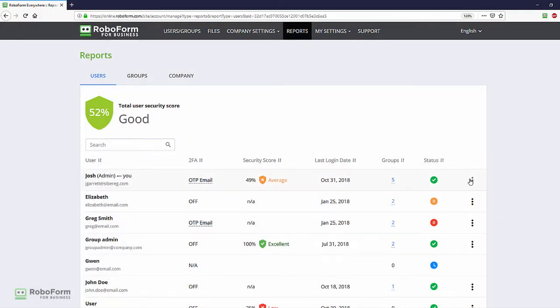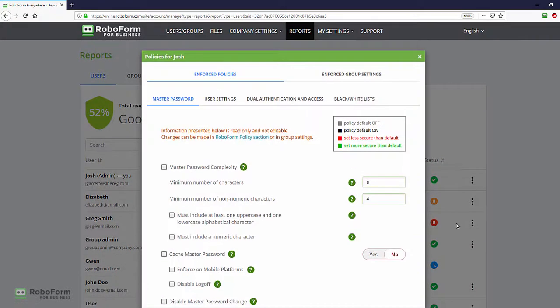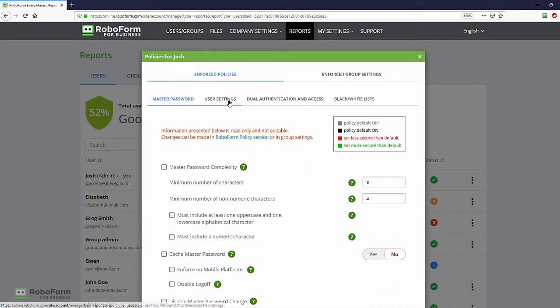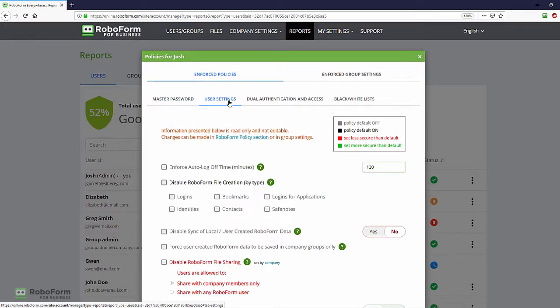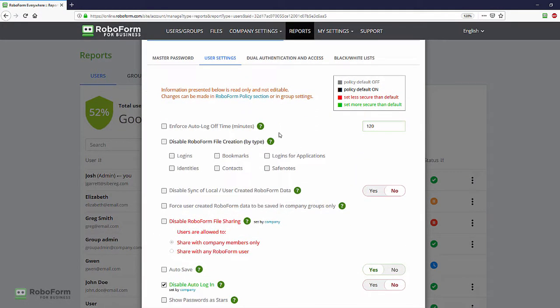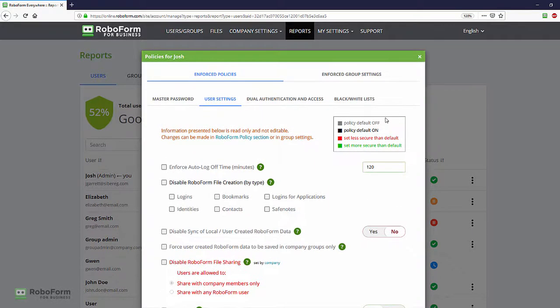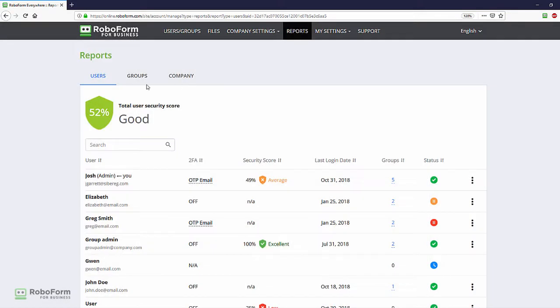The user policy report shows all of the policies that have been enforced on a user's account. This report displays a mock-up of the policy page and shows which policies are enforced on the user's account. If a policy is enforced by a specific group rather than a company policy, the group that is enforcing the policy will be displayed.